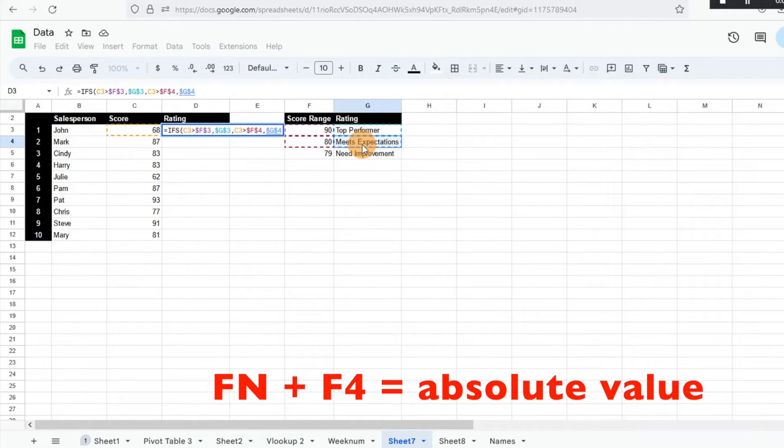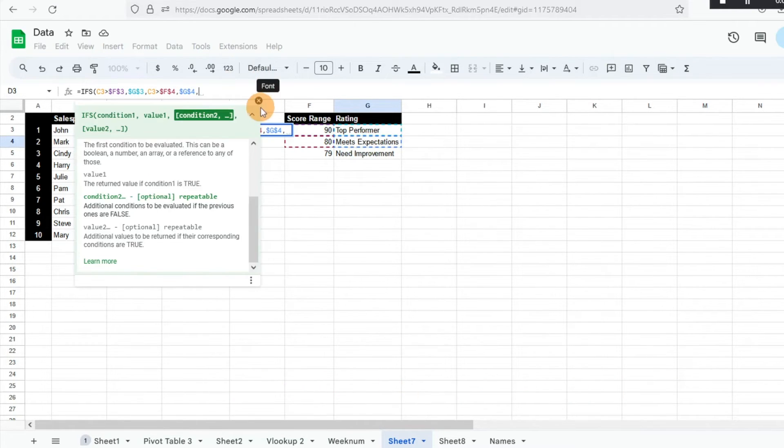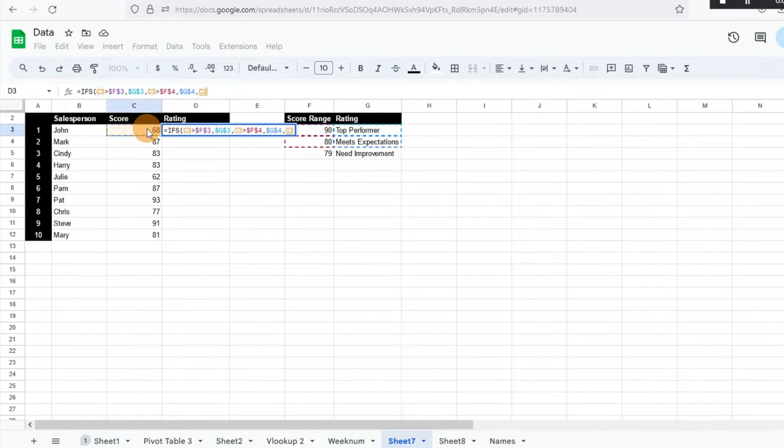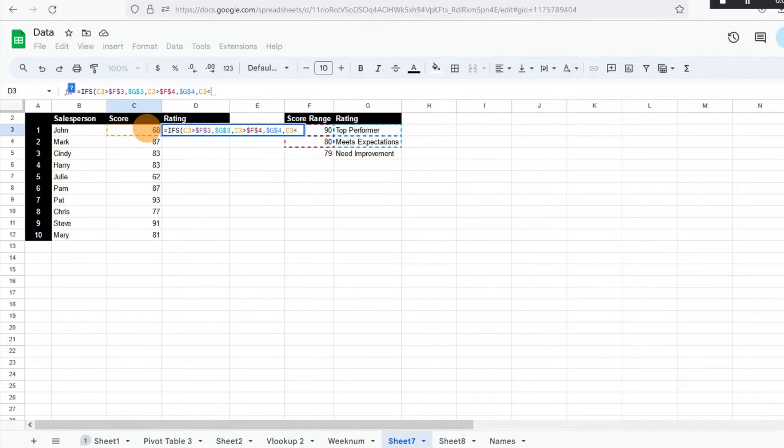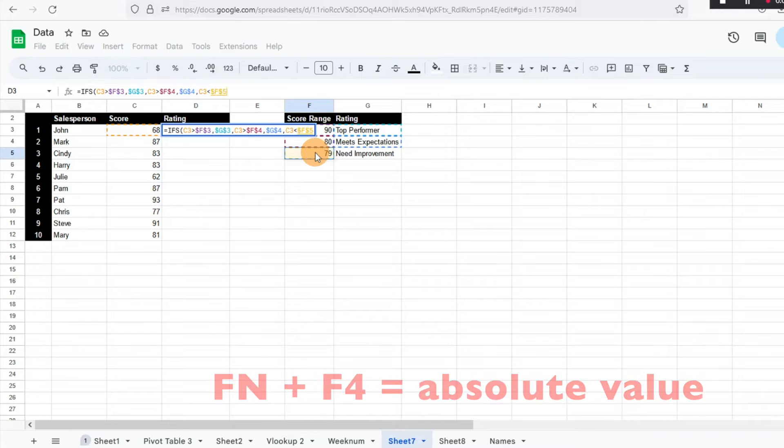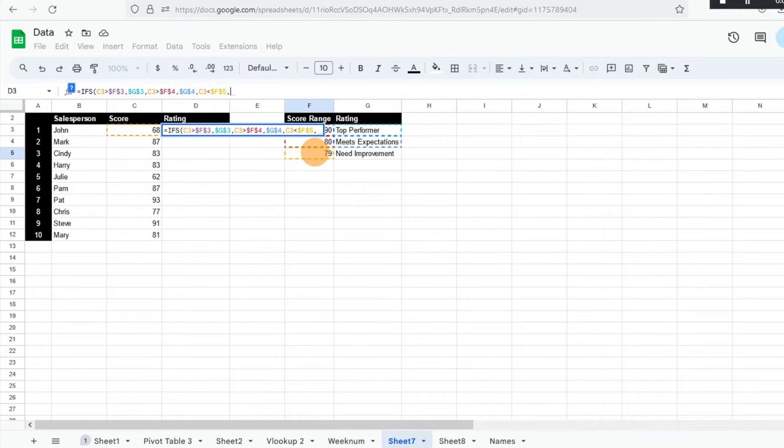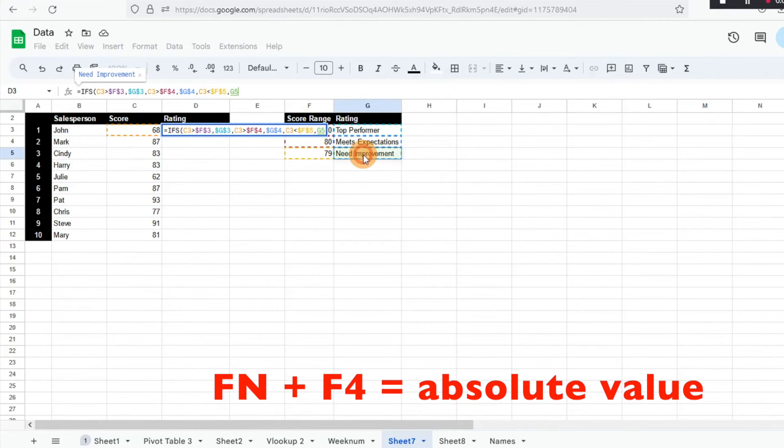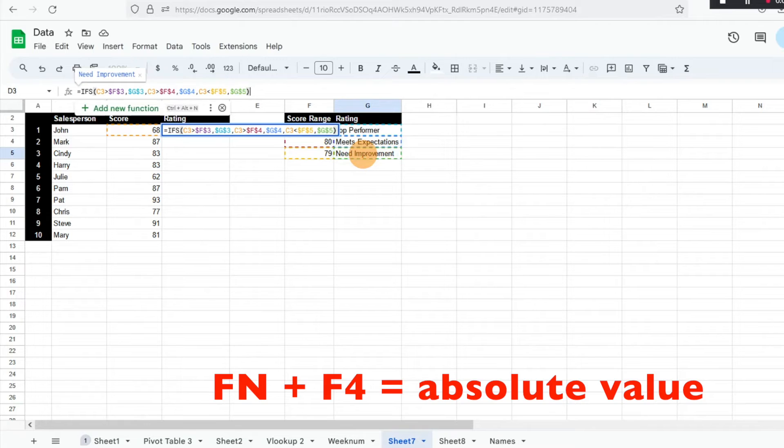And then for anyone below that, we're going to take that score one more time, but we want to do anyone below 79. So click on that absolute value. And then anyone below that, what we need to do is highlight that they need improvement. So I'm going to go ahead and click on that, needs improvement, and then hit F4. And I'm going to do close parentheses and hit enter.